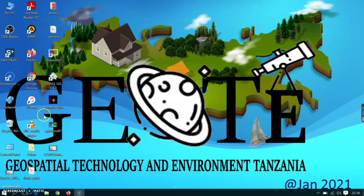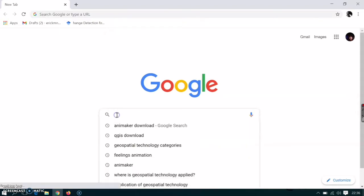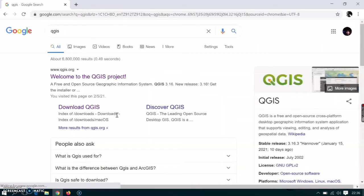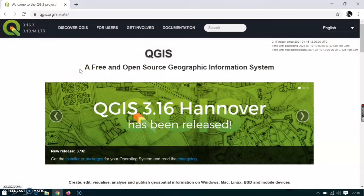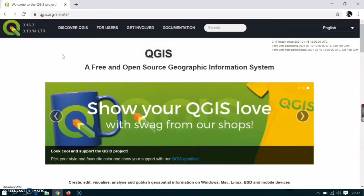Let's go ahead and download QGIS. In order to download QGIS, select one of your browsers. Here in my case I have Firefox and Google Chrome. I'll click Google Chrome and it will lead me to the website. I will type QGIS and press Enter. This will lead you to the QGIS website. Click that link and it will send you to the QGIS website, or you can click the link below the description and it will lead you to this page where I am right now.